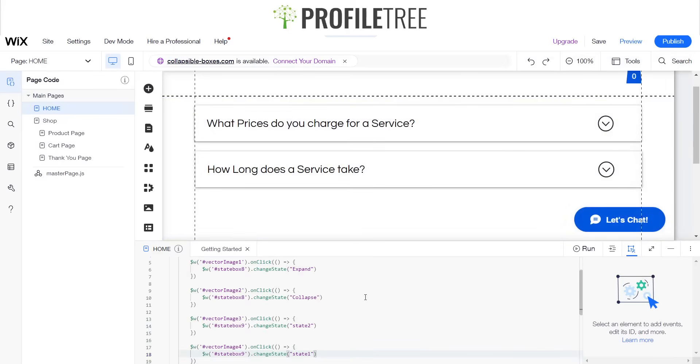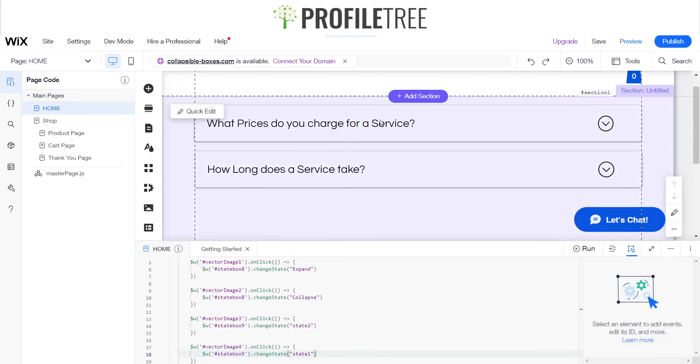So just double check your code there, just make sure everything's functional. But yes guys, that is about it. That's pretty much how you add your little multi box section area. Great for FAQs.